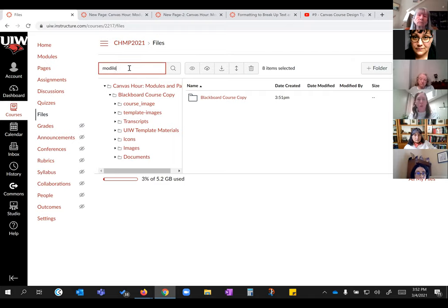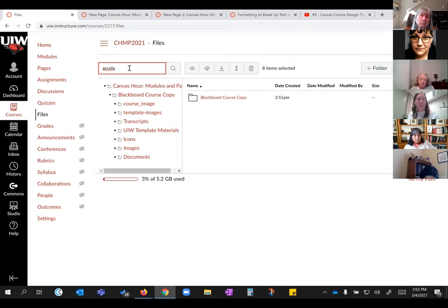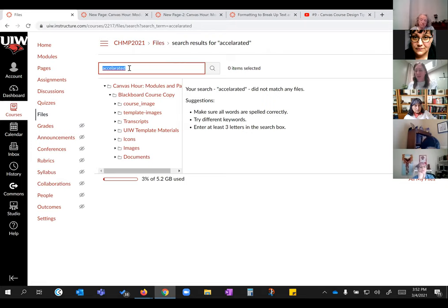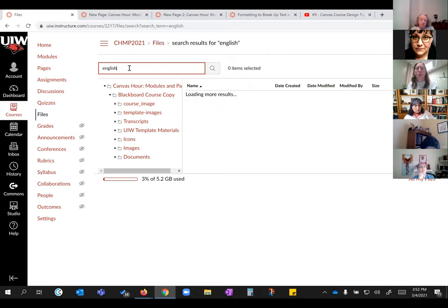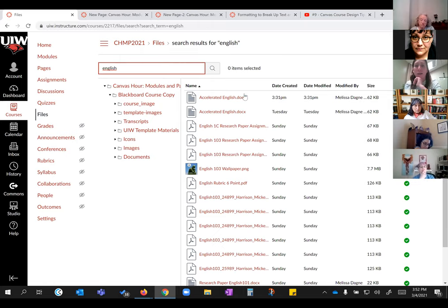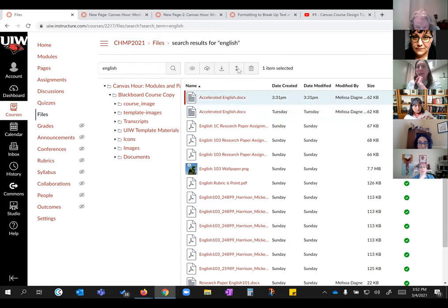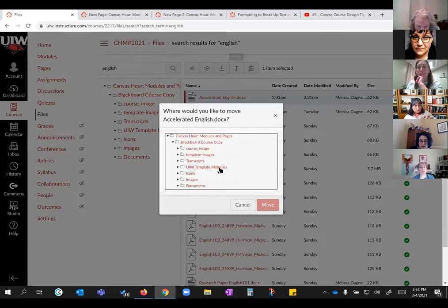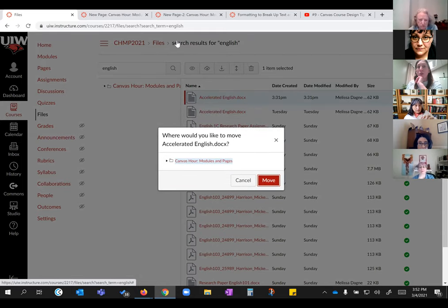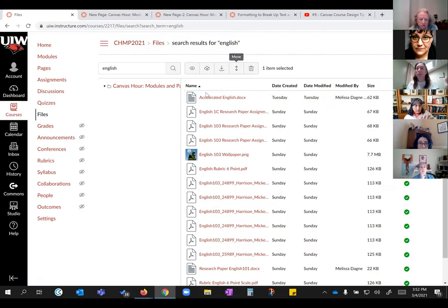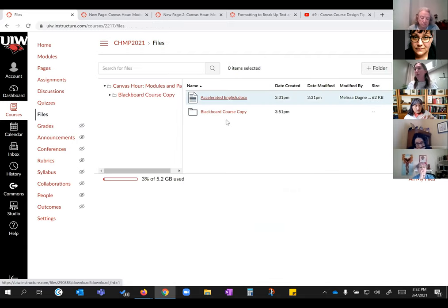You can then search for what you want. For example, search 'accelerated English' and it pulls up matching files. Then you can select it and move it out. That way you figure out which files you want to keep versus all the other stuff you don't need.